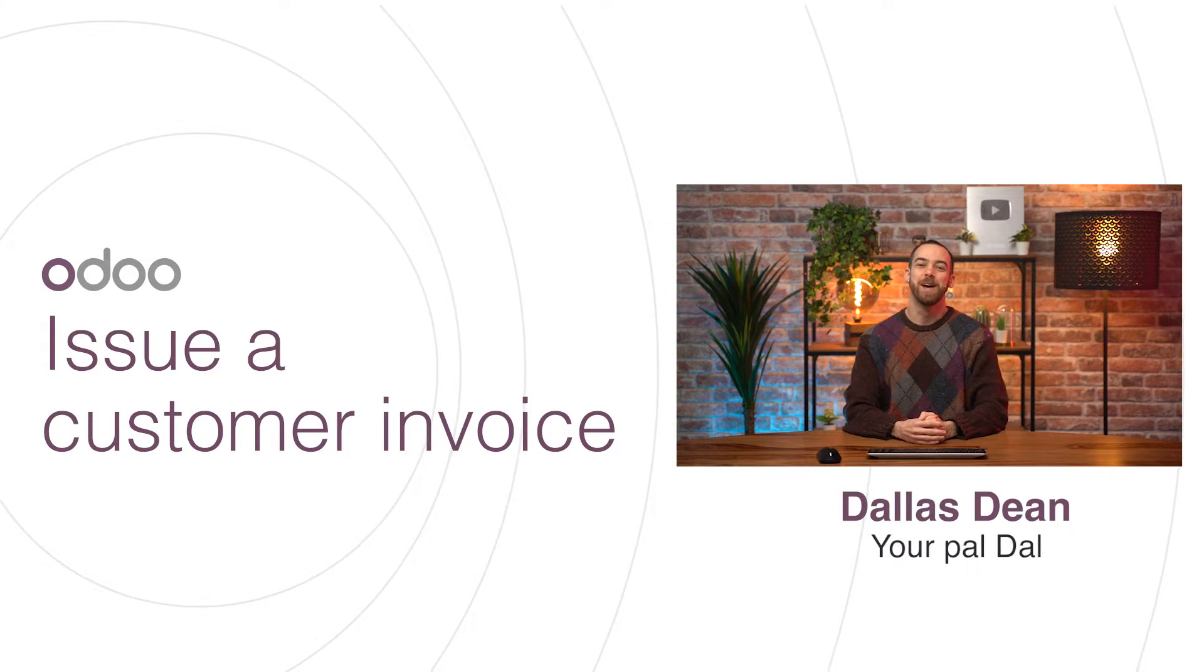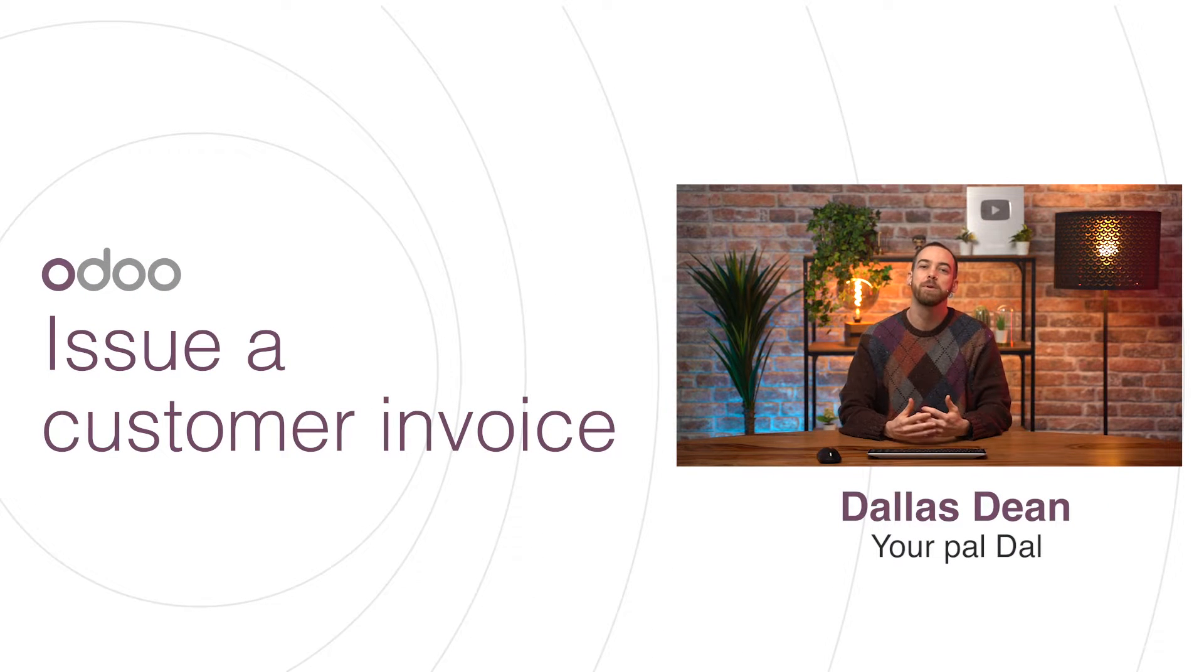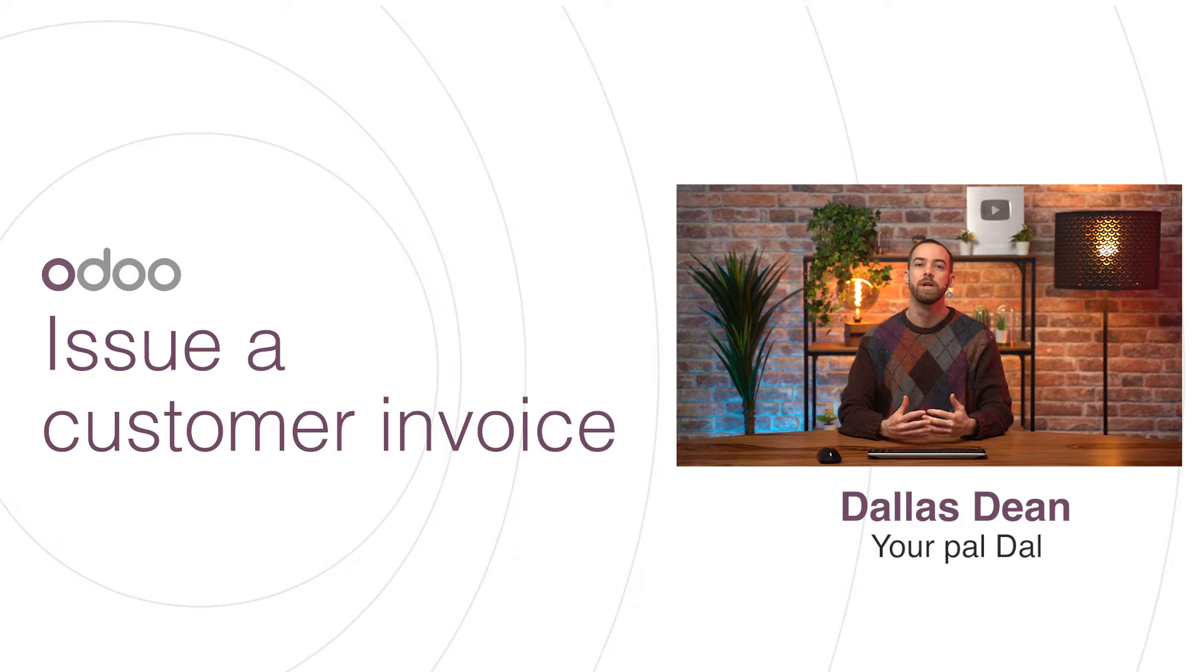Hi Odooers and welcome back. In today's video we'll see how to manage customer invoices together in Odoo.